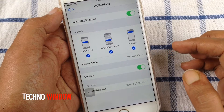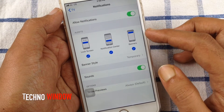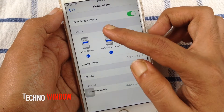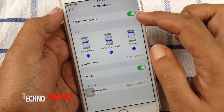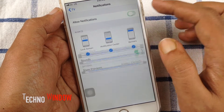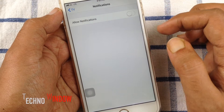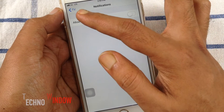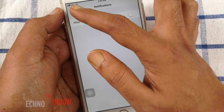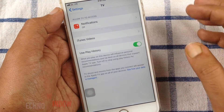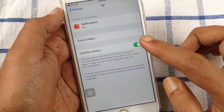To disable all notifications from Apple TV, just turn off Allow Notifications. That's it — notifications off.